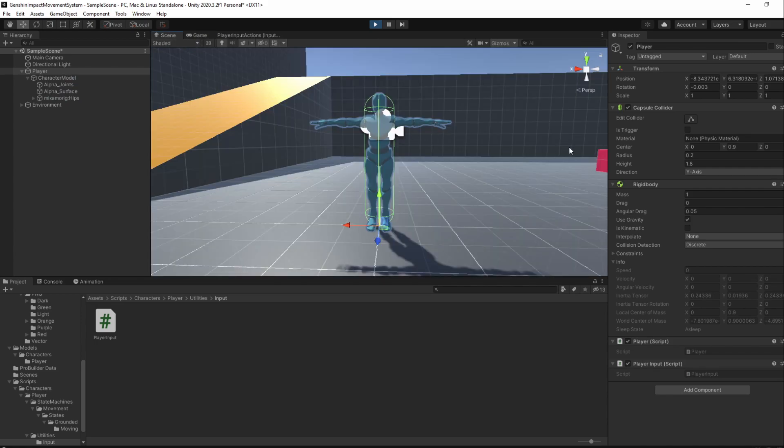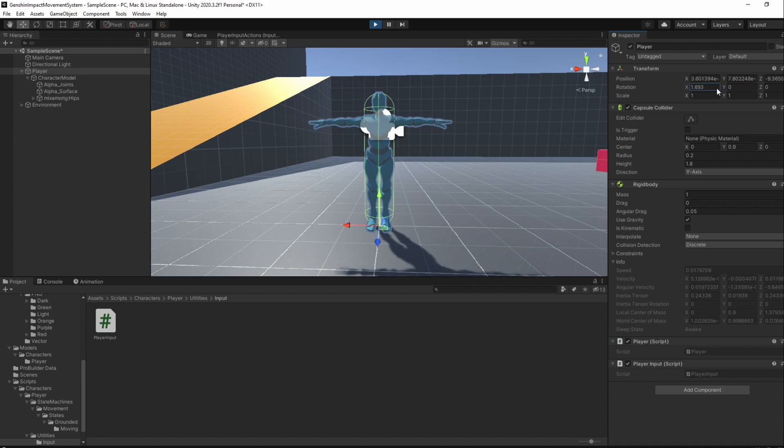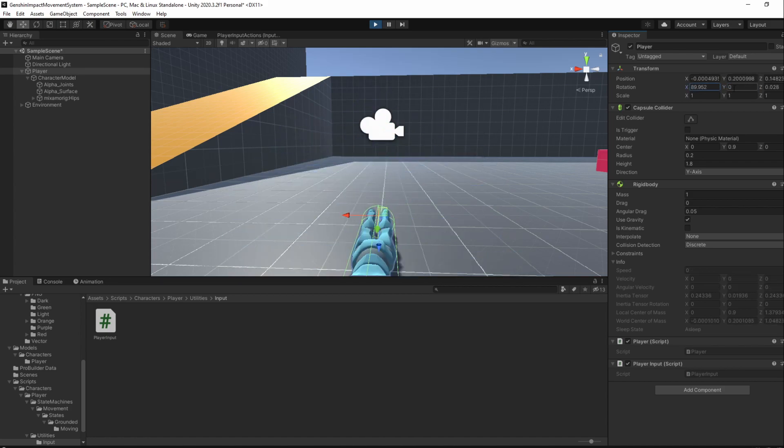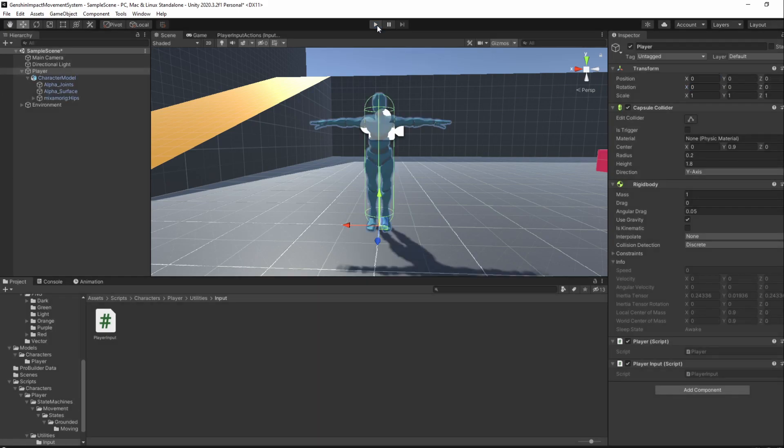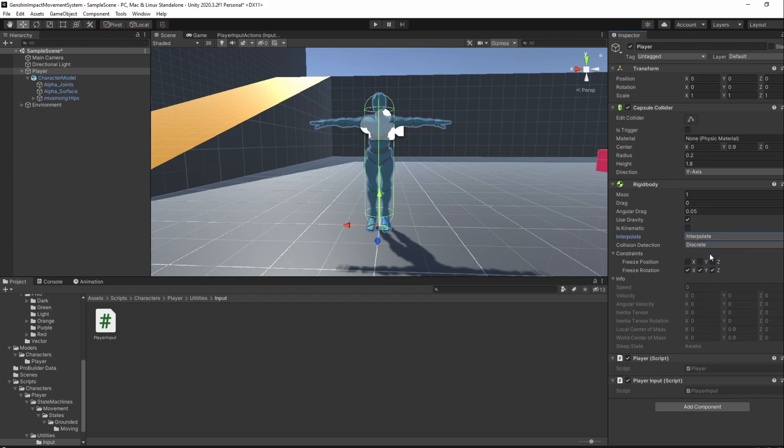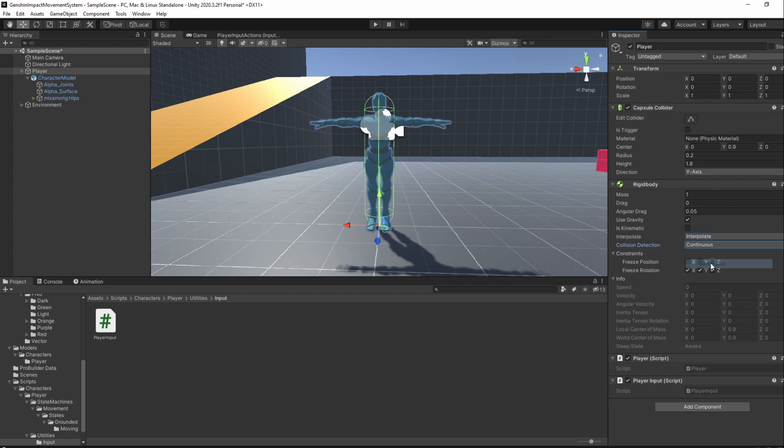Of course, if we were to rotate it a bit, which can also happen when we collide with another object, it will fall as we are not restricting any rotations. To fix that, exit Play Mode and in the Rigid Body component, open up the constraints area and freeze all rotations. We'll also set Interpolate to Interpolate and Collision Detection to Continuous for our player.